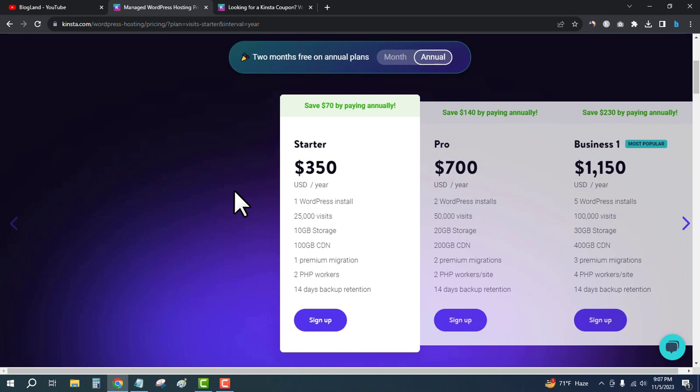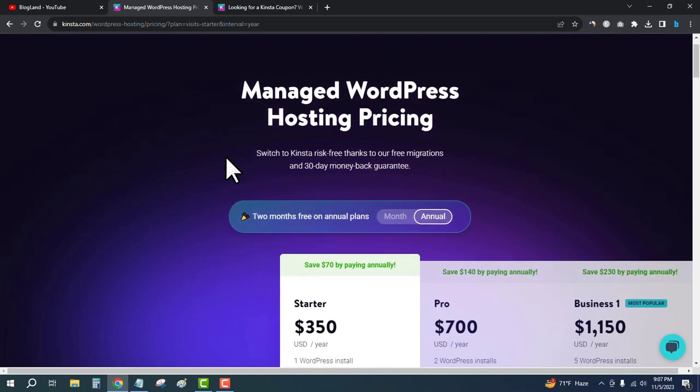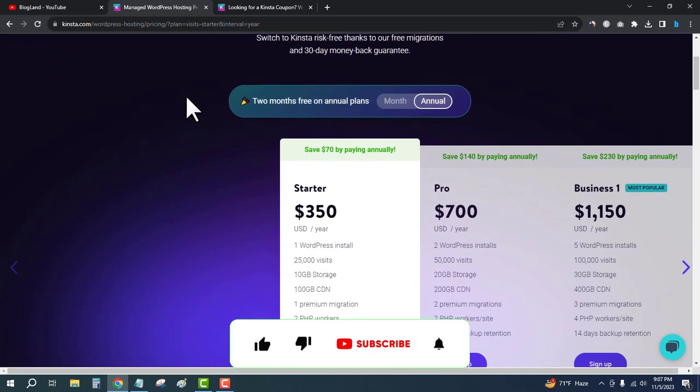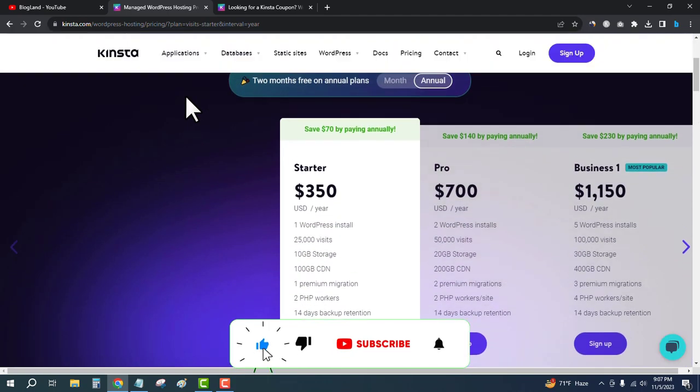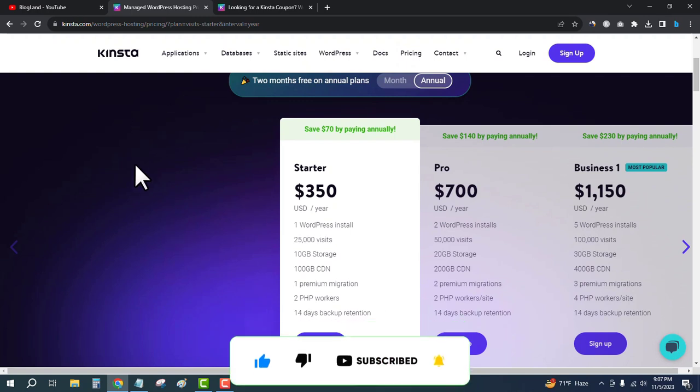This is the best plan to start with if you're thinking about this Black Friday sale. This is the official offer from Kinsta celebrating Black Friday Sale 2023. Click the description link and get two months of free hosting. Thank you so much! If you like this video, please subscribe to this channel and hit the bell icon.